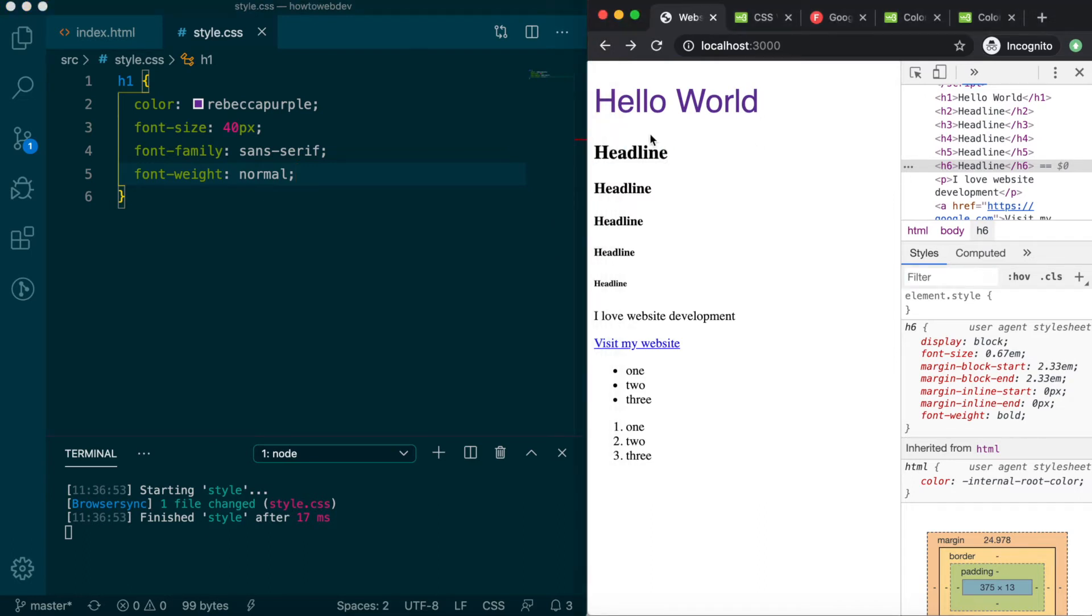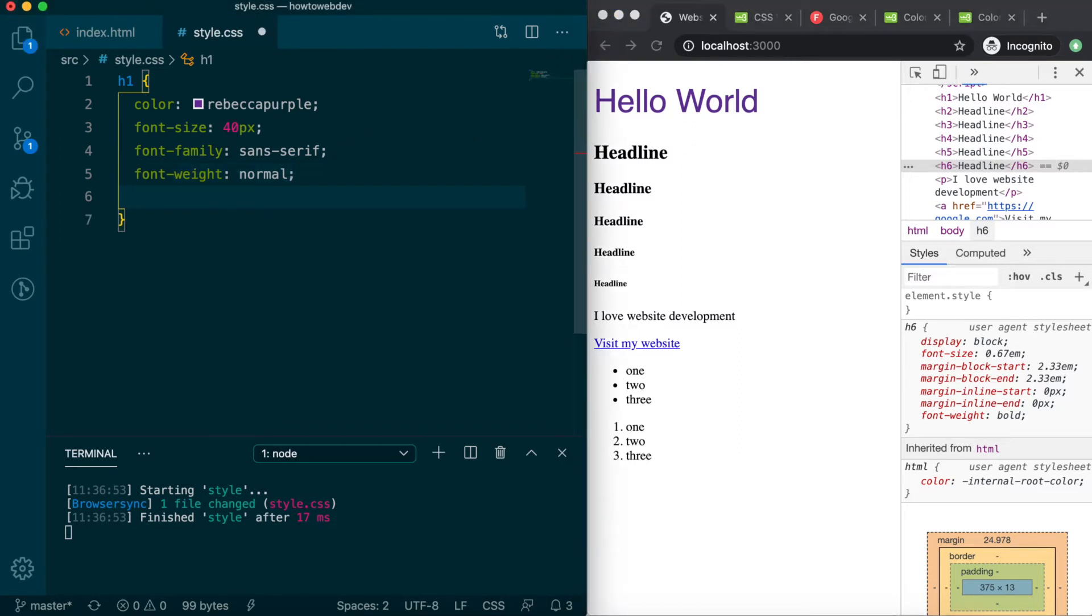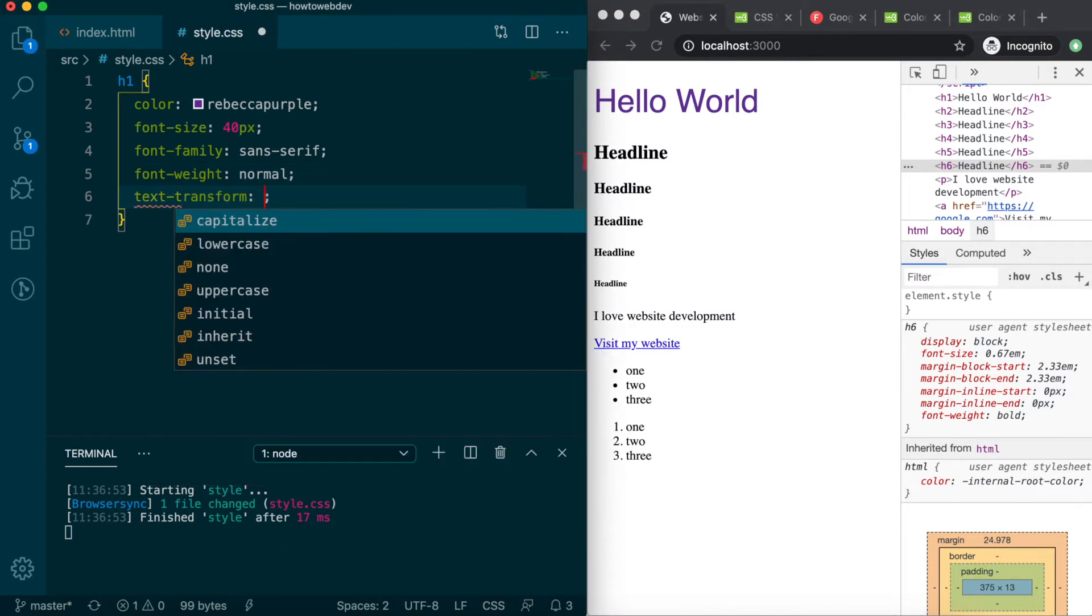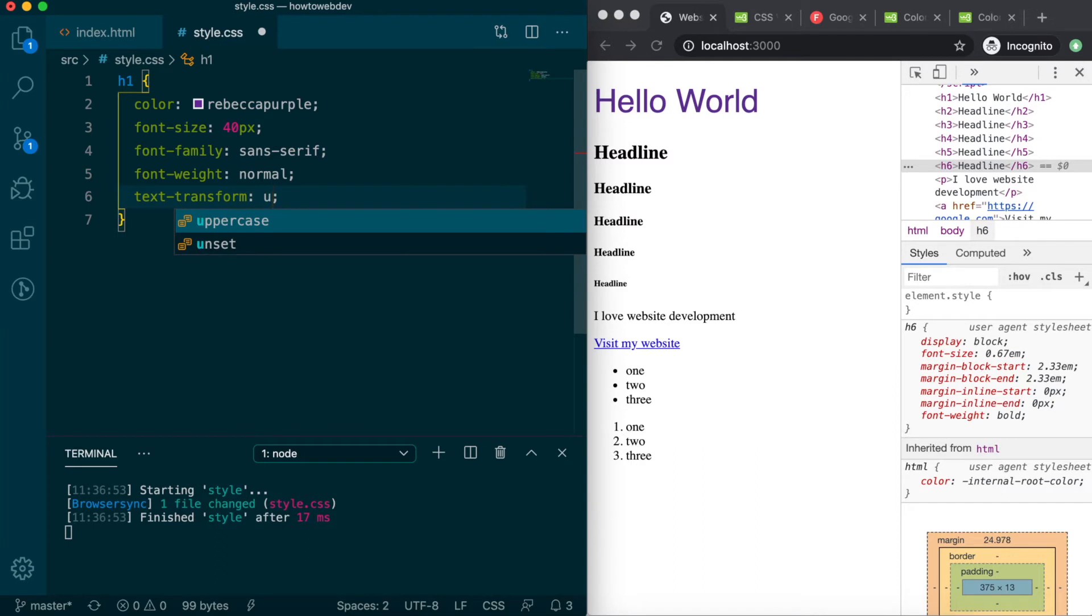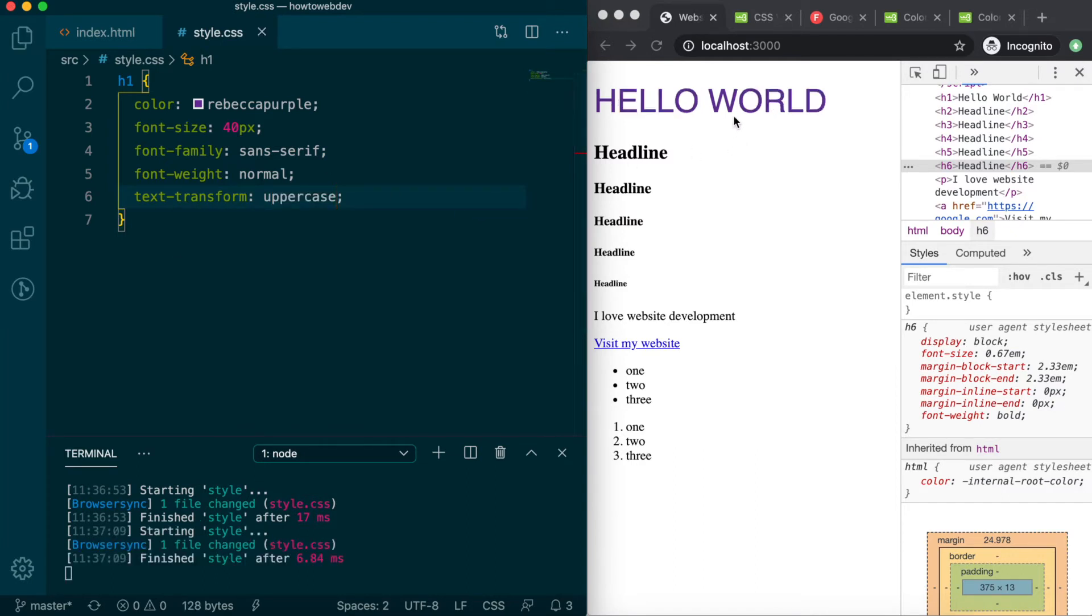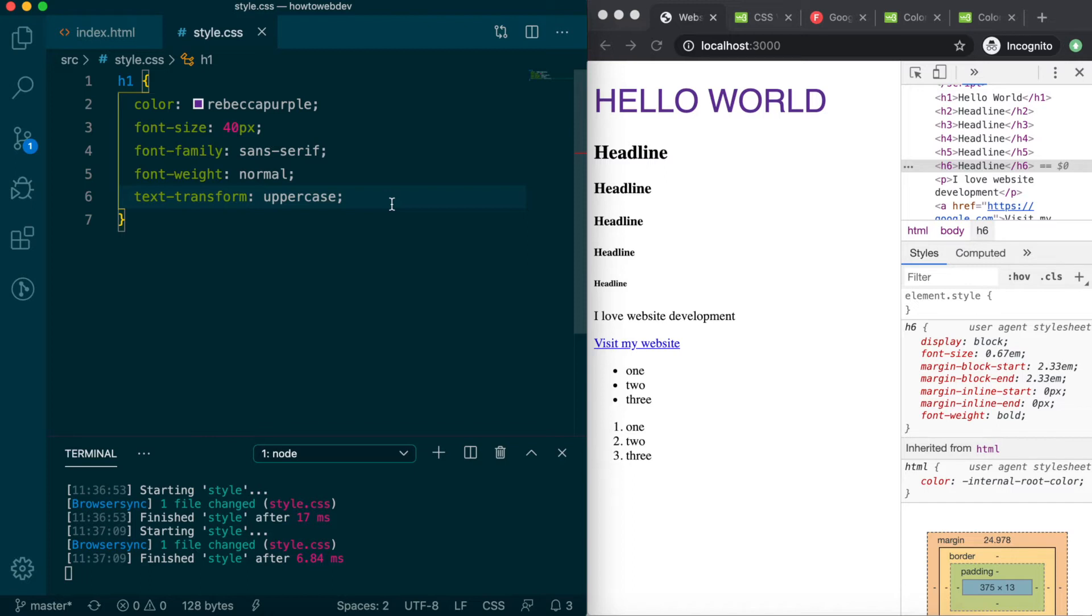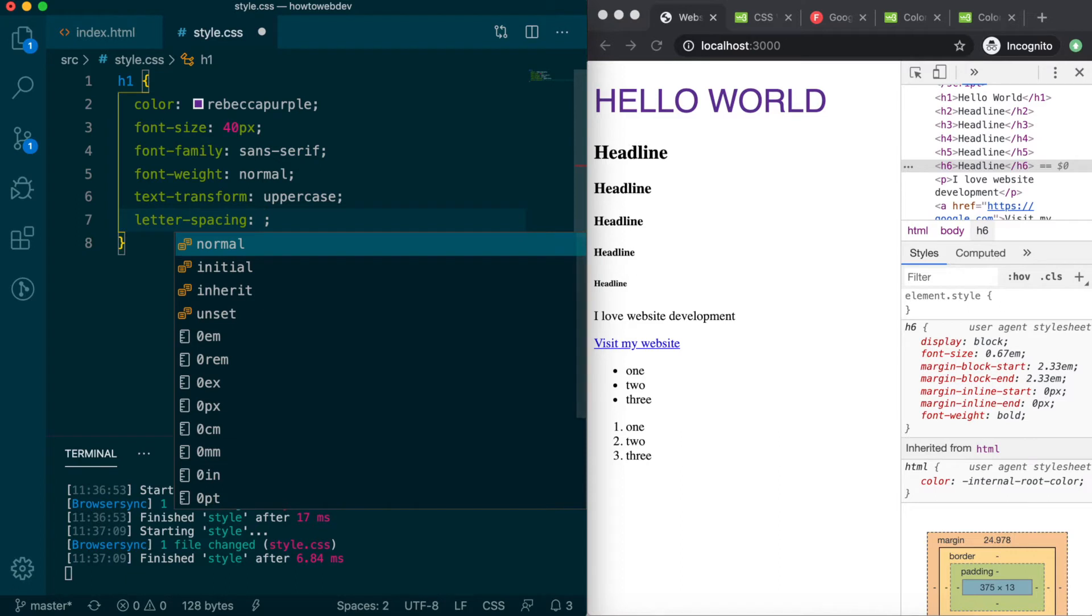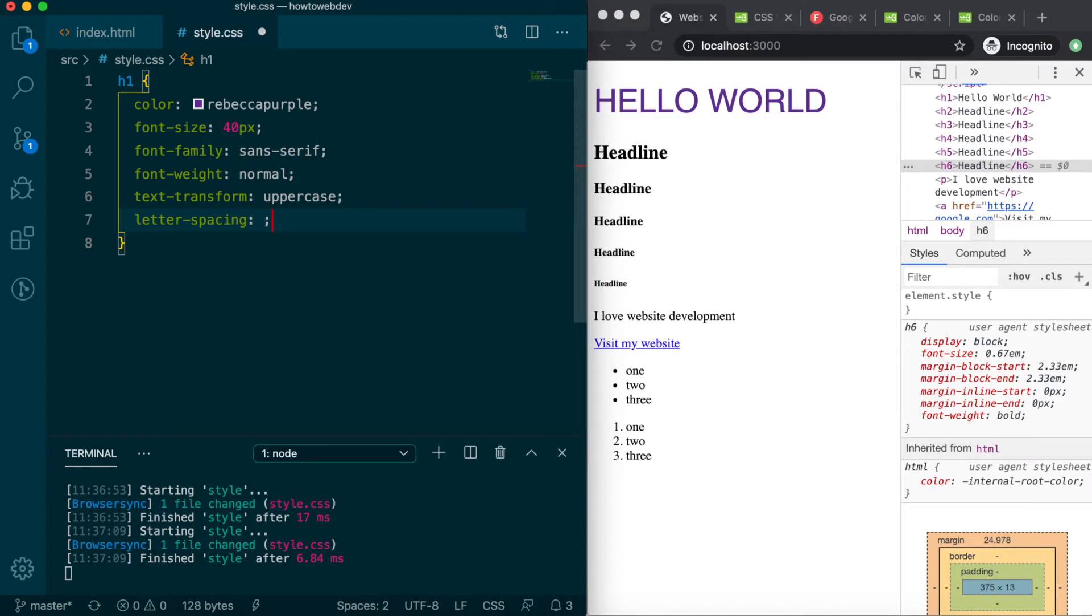Next, CSS has a property available to change the character casing. So we can use text-transform to change the h1 to uppercase. While content in all uppercase is generally discouraged, if you must do it for design requirements, then the CSS method is preferred over actually typing in all caps.